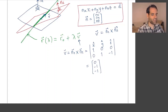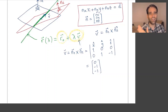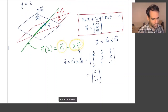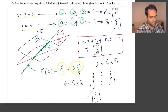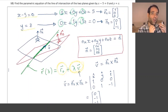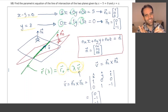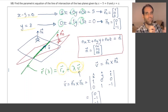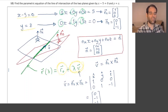That was the first part — finding the direction vector. Next, we need to find a point r0: any point on the line. We have the equations for two planes, so we need to find a point that fulfills both equations simultaneously — a point that exists in both planes at the same time, fulfilling these two equations.